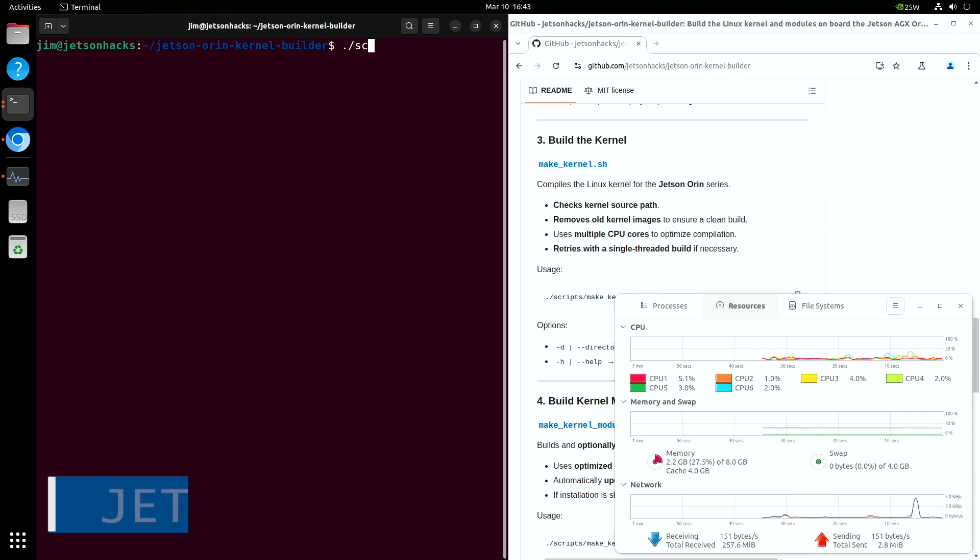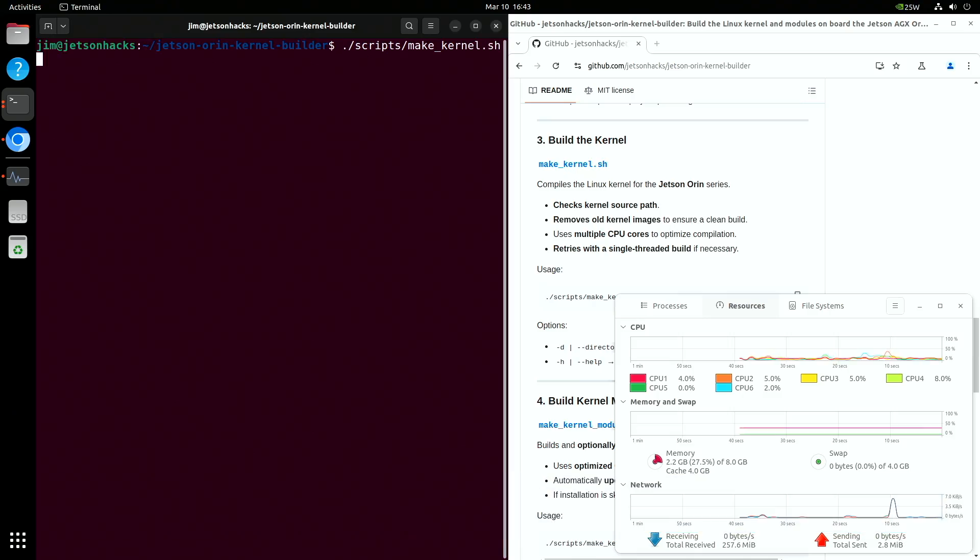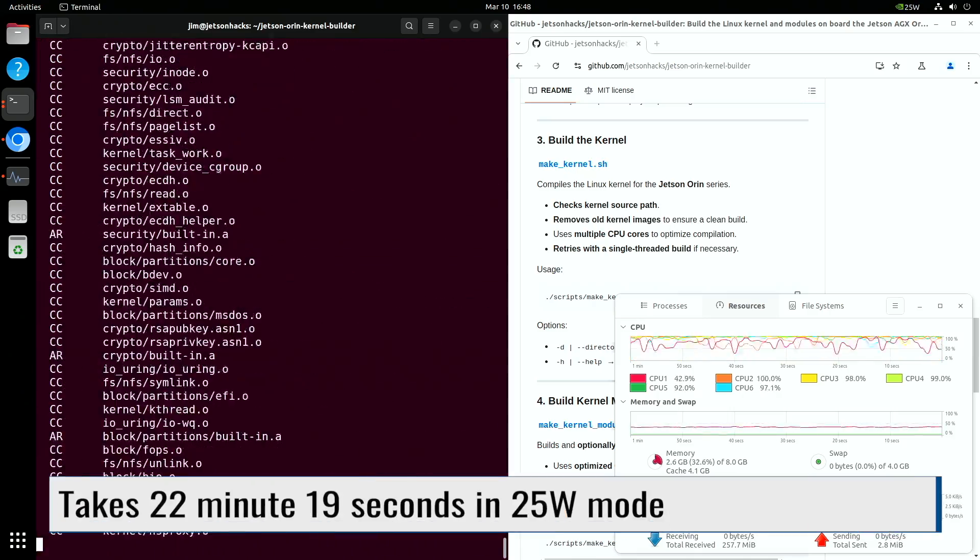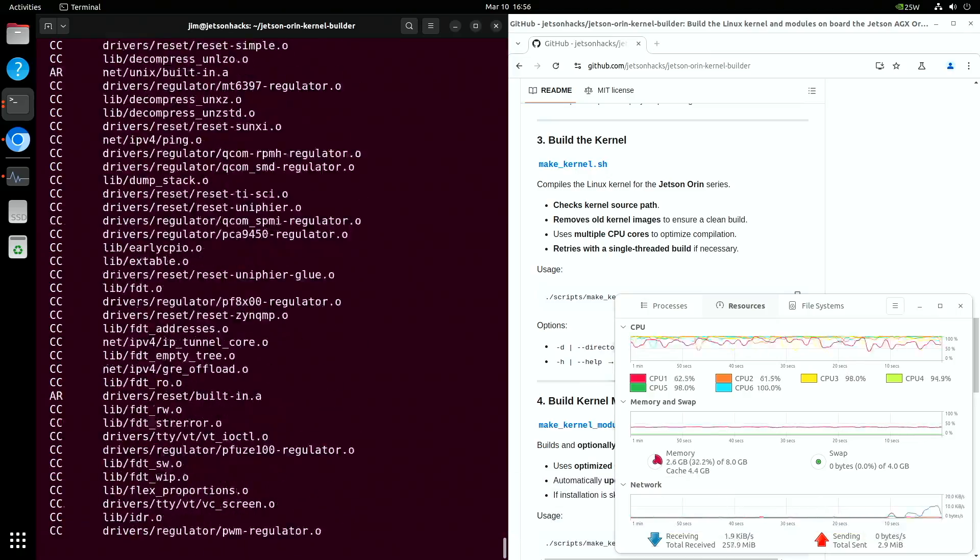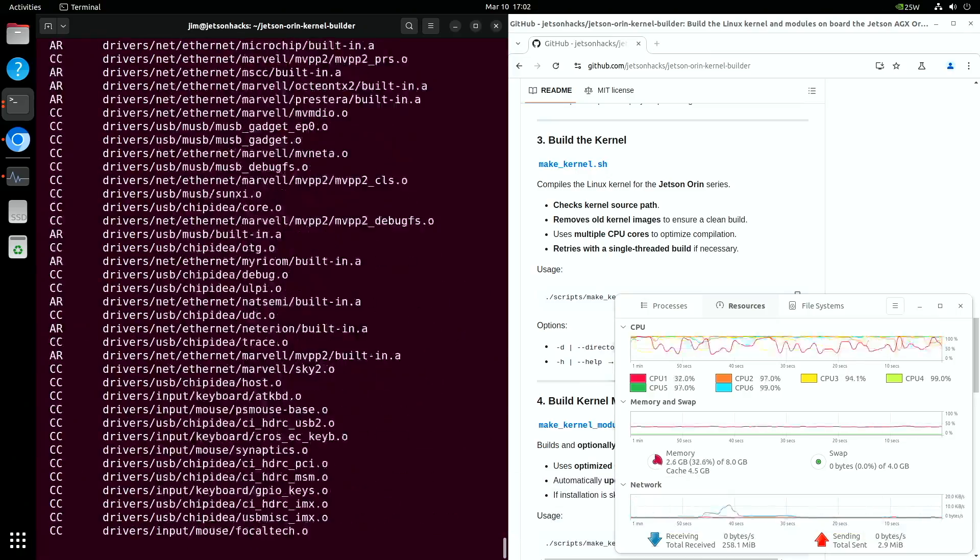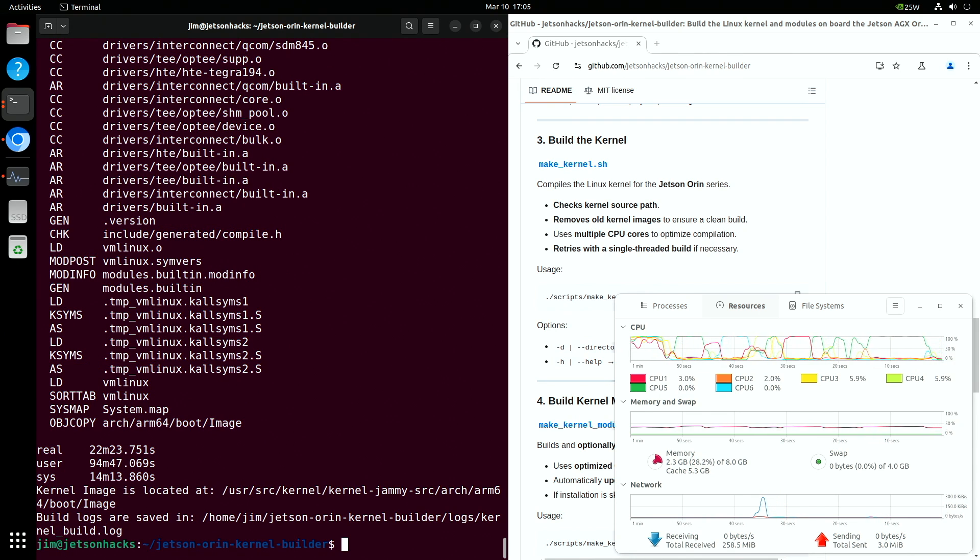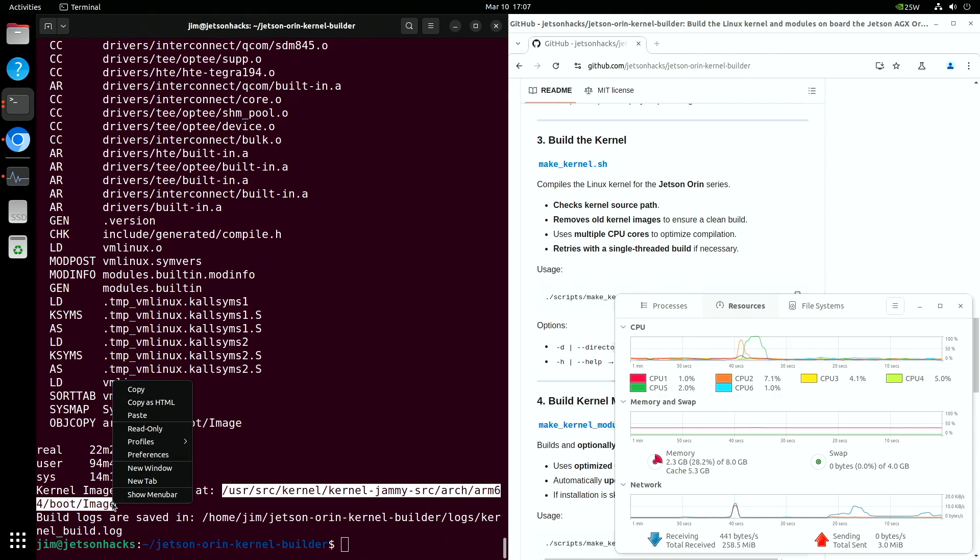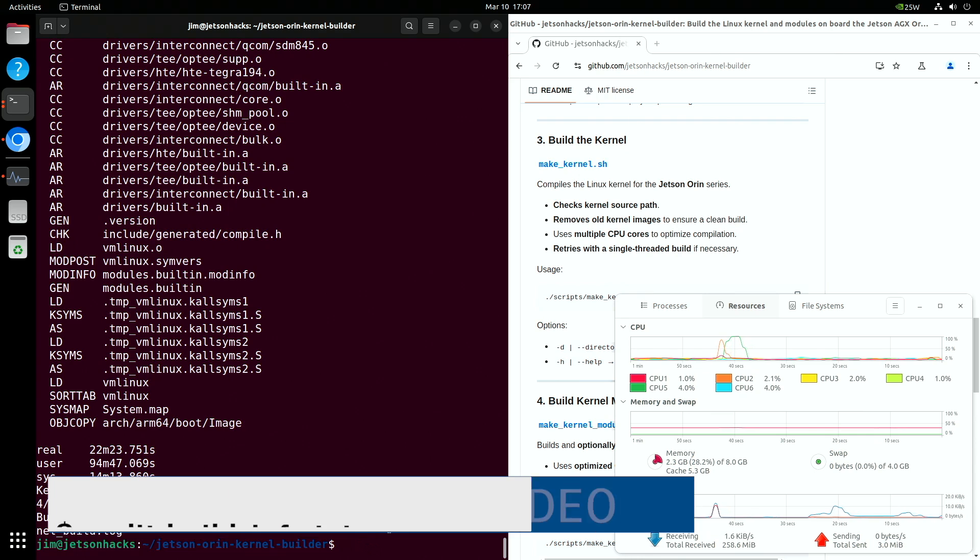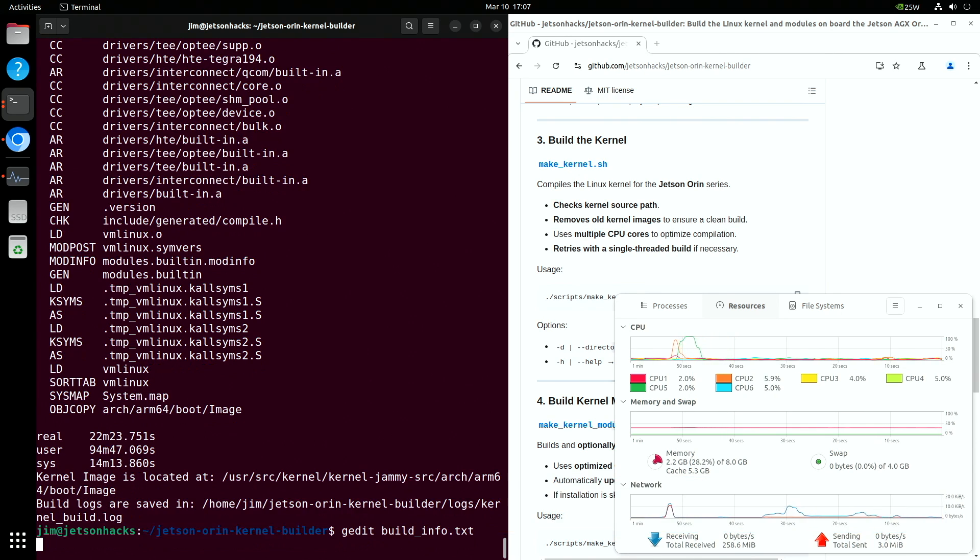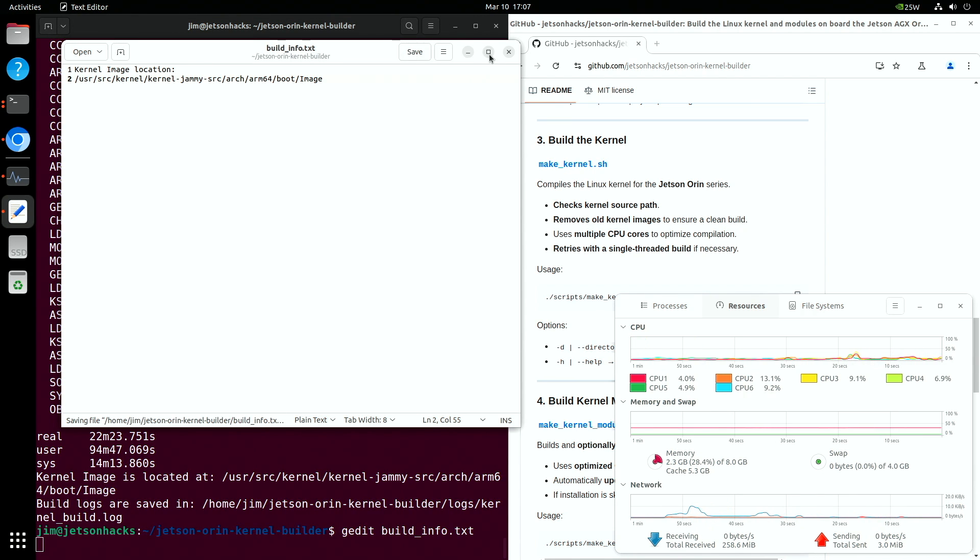It's time to build the kernel image. This will take a while. When it's done, the path to the new image is shown, along with the path to the build log. Let's save the location of the new image so that we can access it later. I'll create a new file, a little note, and drop the path in. Make sure to save it before closing the window.